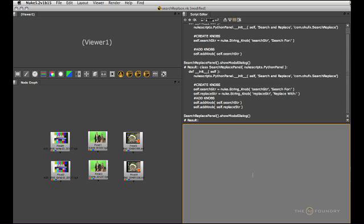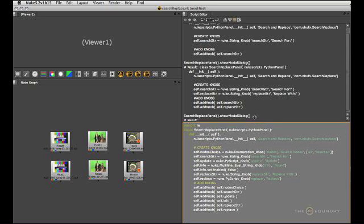I don't want to bore you with my typing so I'll just skip ahead and create all the knobs we need. Here we are.